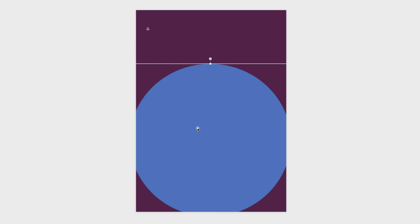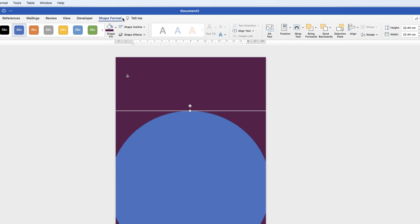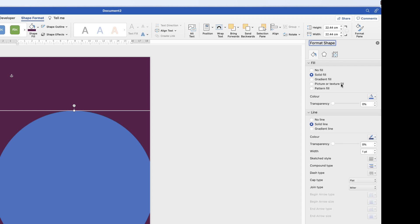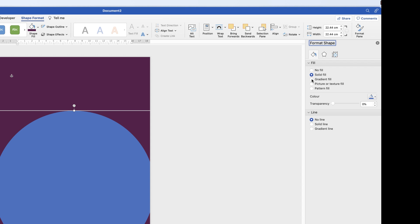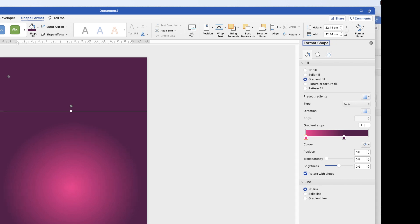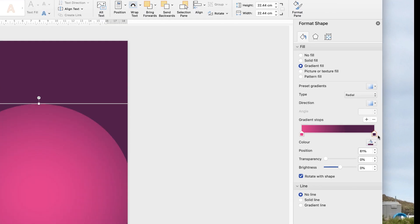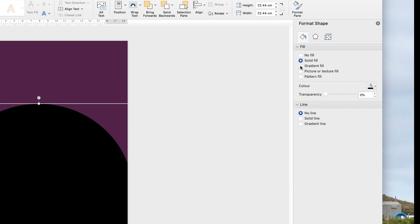To fully customise the circle, select it, make sure you're on Shape Format, and open the Format Pane. This reveals three options at the top, your fill colour, and your border line colour. First, get rid of the line, then turn the fill into a gradient by clicking Gradient. Select Gradient Fill — you'll see stoppers along the gradient bar that you can add to if you want multiple colours.